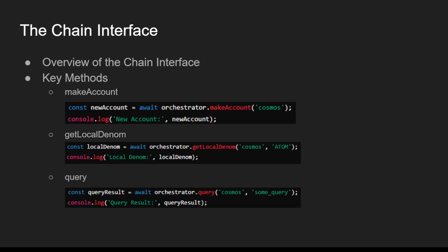Next is query. Query executes a query to retrieve data from the blockchain.